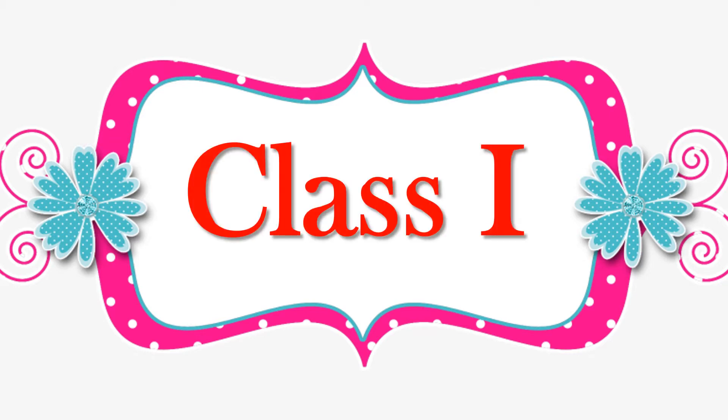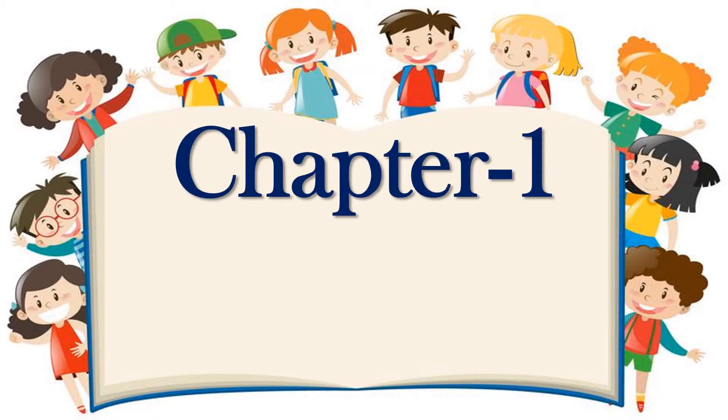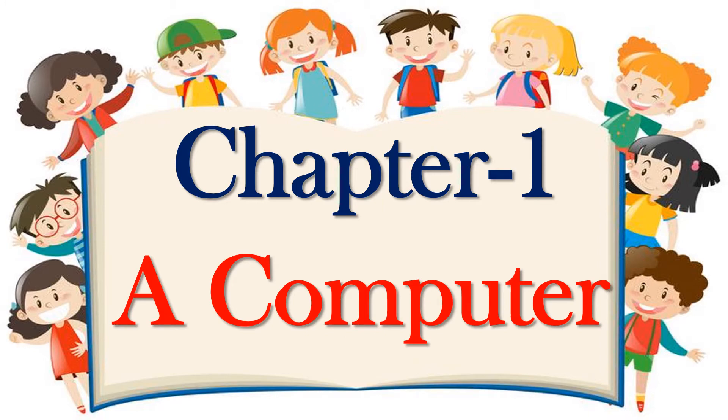Hello children, welcome to our computer science class for class 1. Today we are going to see chapter 1. In chapter 1, now we are going to discuss a computer.